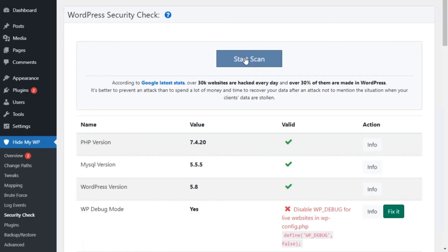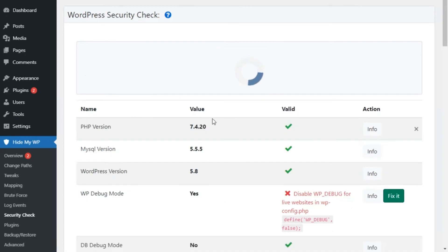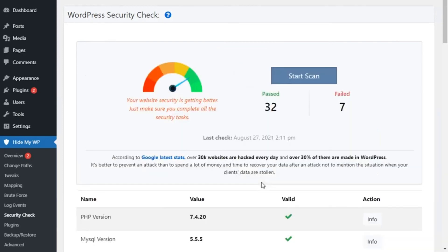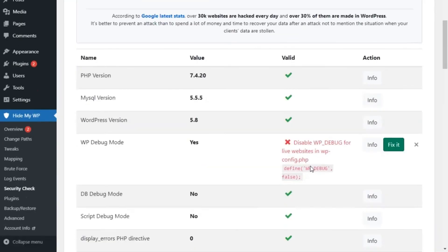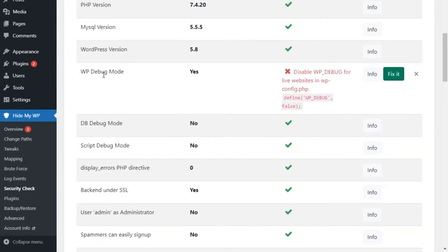At any point, you can run the security check and see open areas that need to be fixed. Then, you can fix issues straight from the security check with just one click.